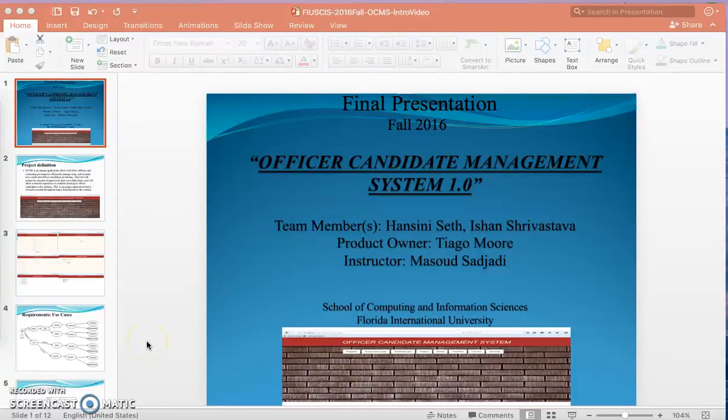Hello everyone, I am Ishan Srivastav and today I am going to give an introduction presentation on Officer Candidate Management System version 1.